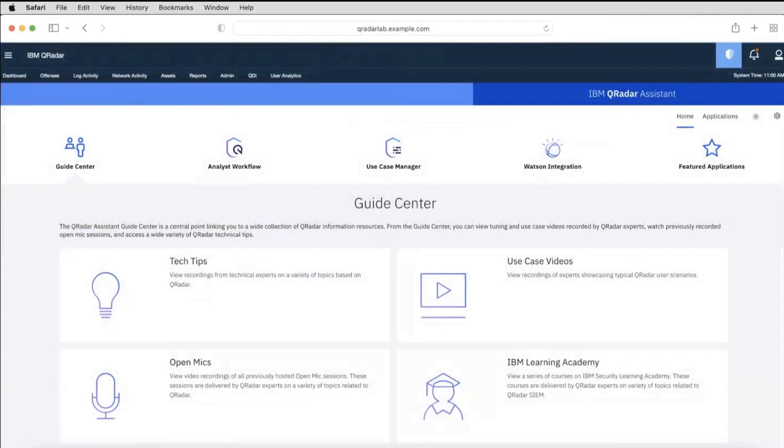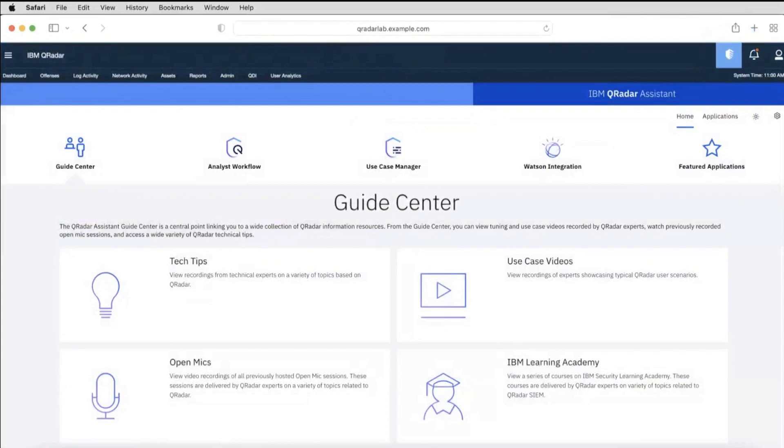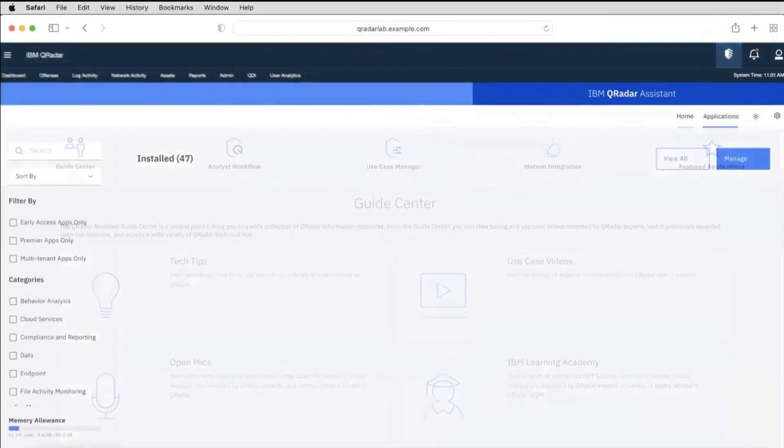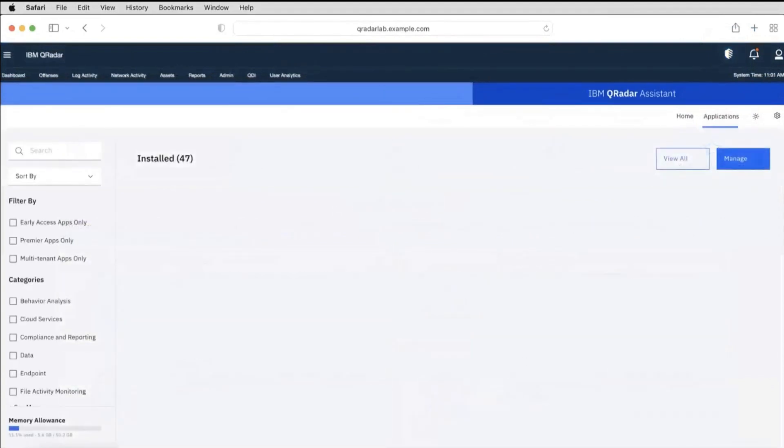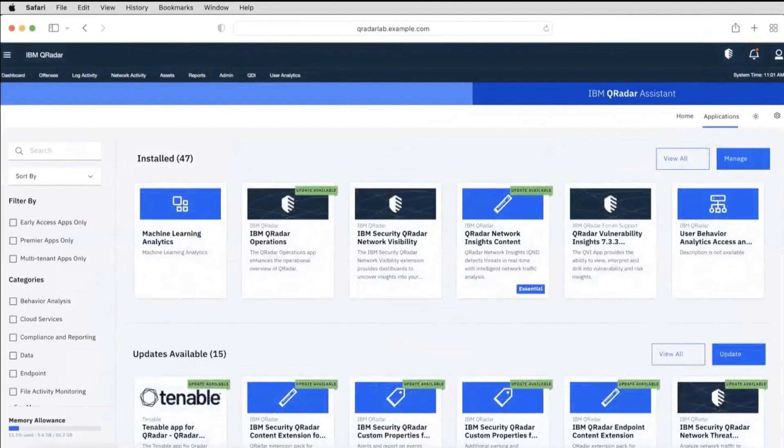IBM QRadar Assistant App is a central point to manage apps. The Guide Center links to a wide collection of IBM QRadar information resources. It gives a unified view to all the apps in the environment. With Assistant App, it's very easy to supervise applications.